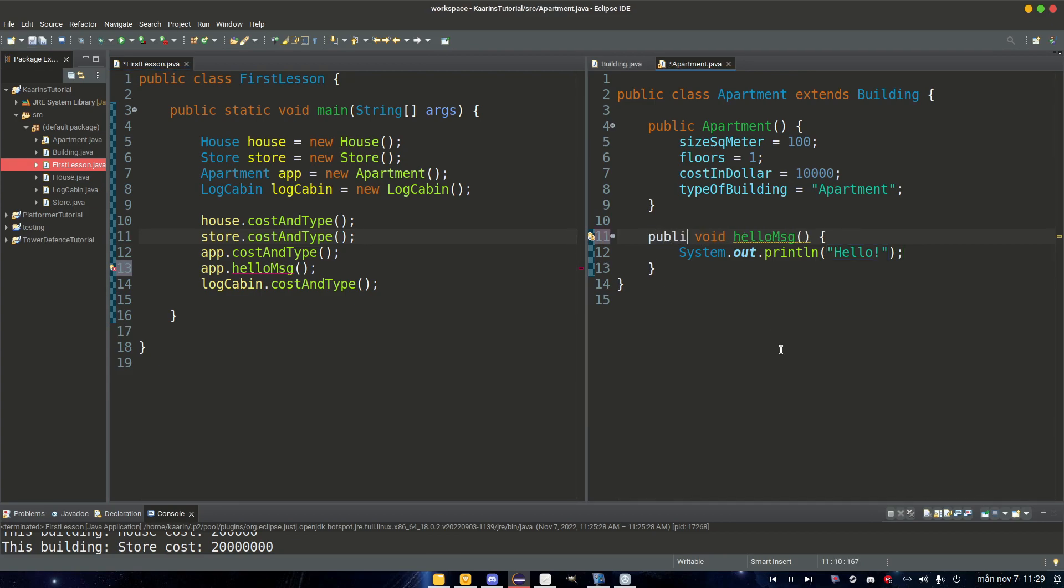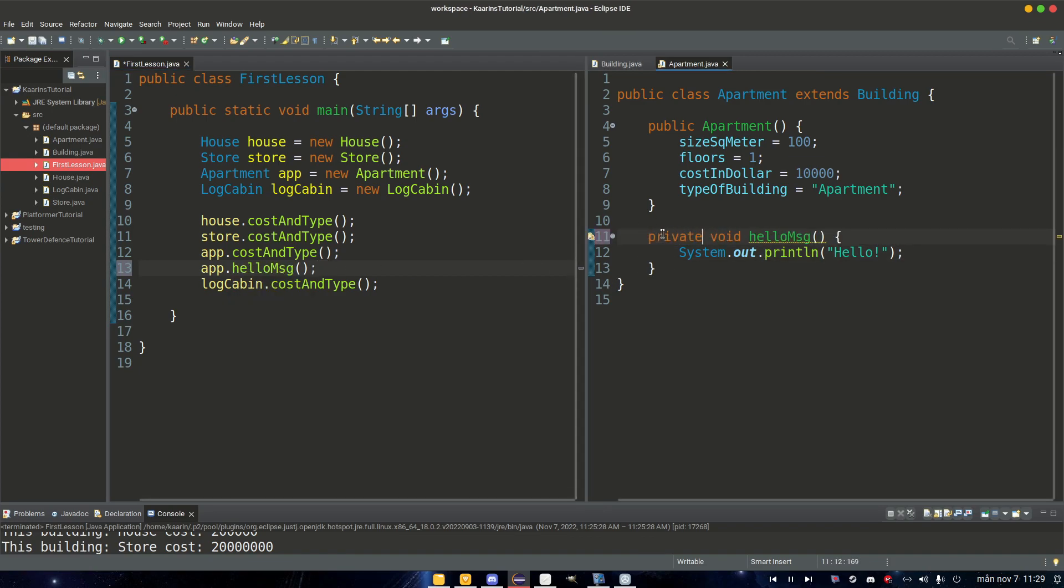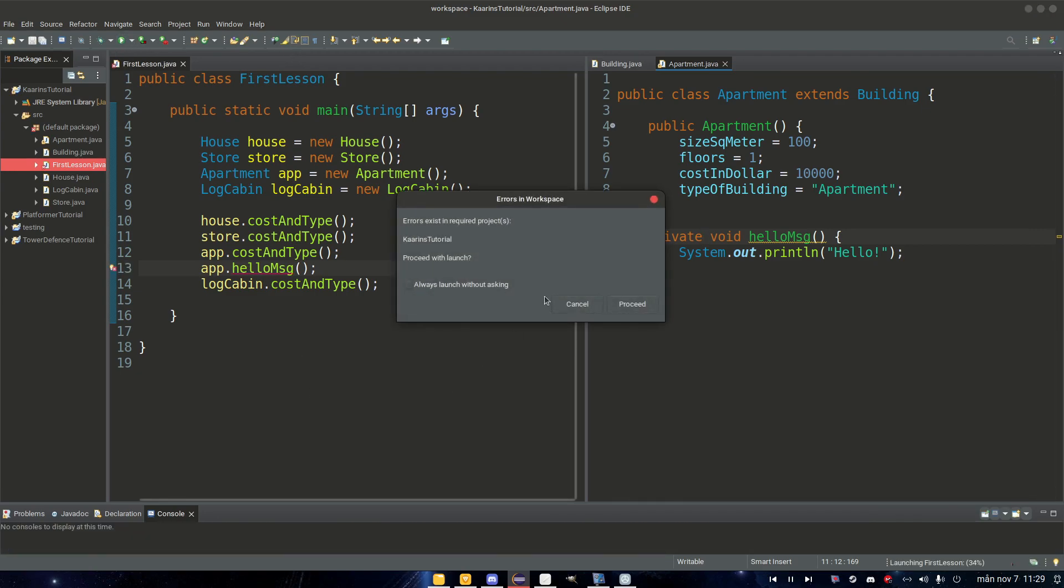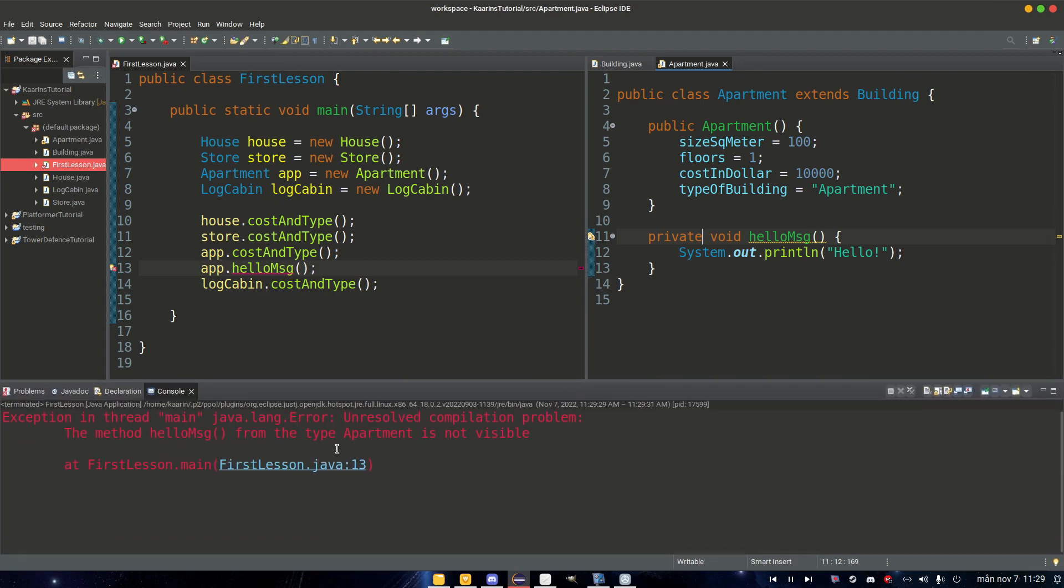Because it says that the method is not visible to our FirstLesson class because it's private. However, if it were made public, then we could use it. So we will get an error if we try to run it now with this private modifier active. Proceed. And we check the log.